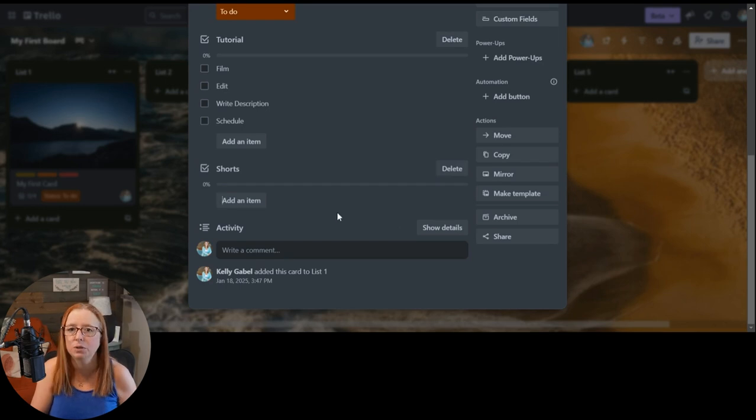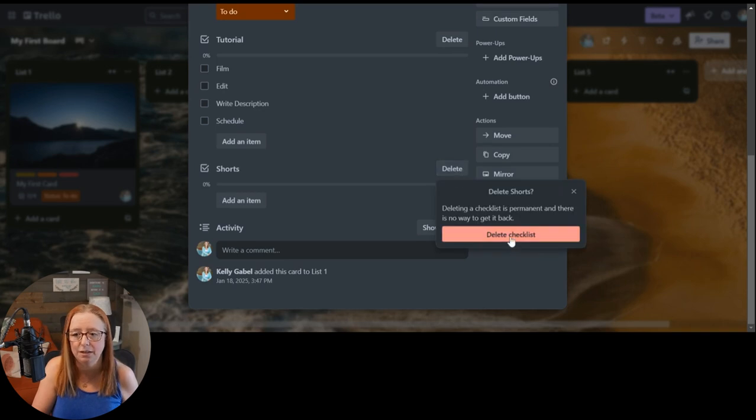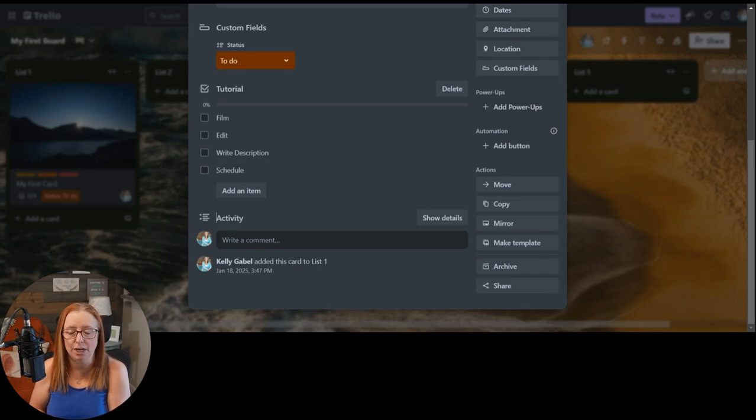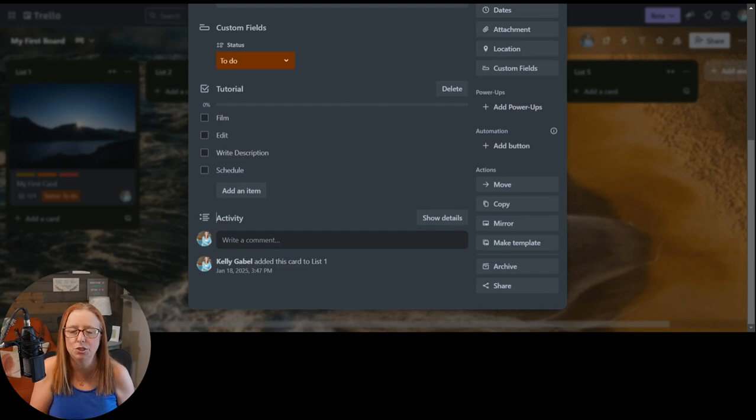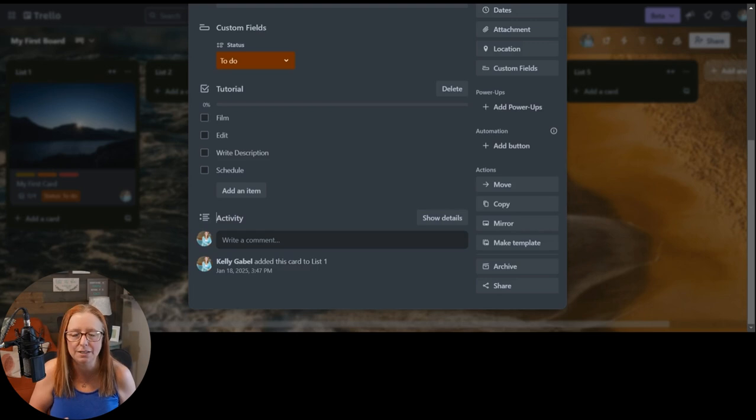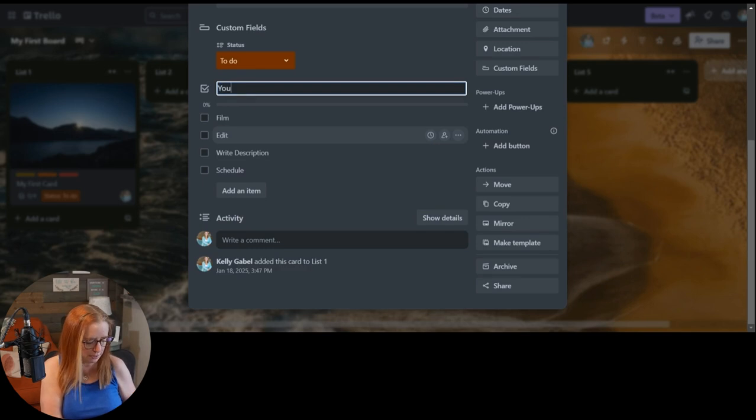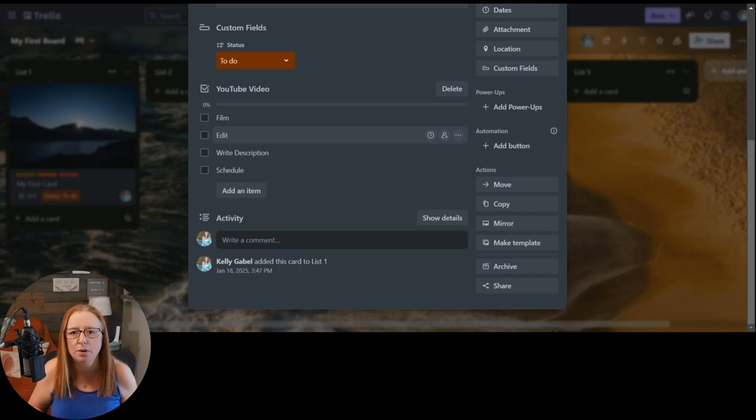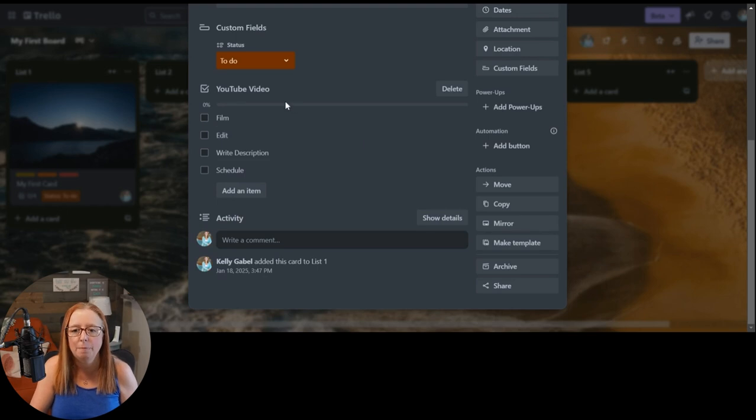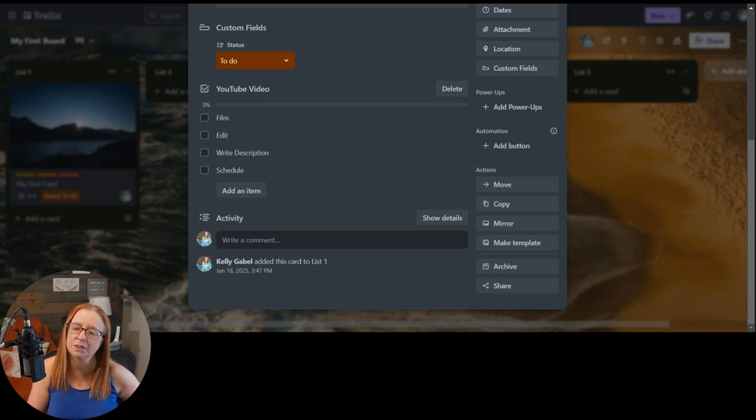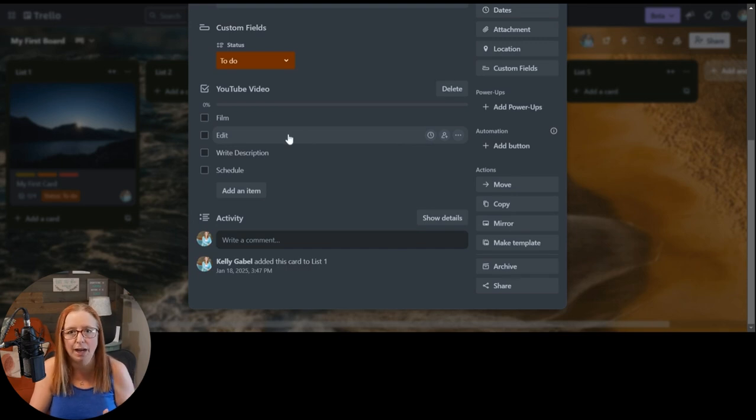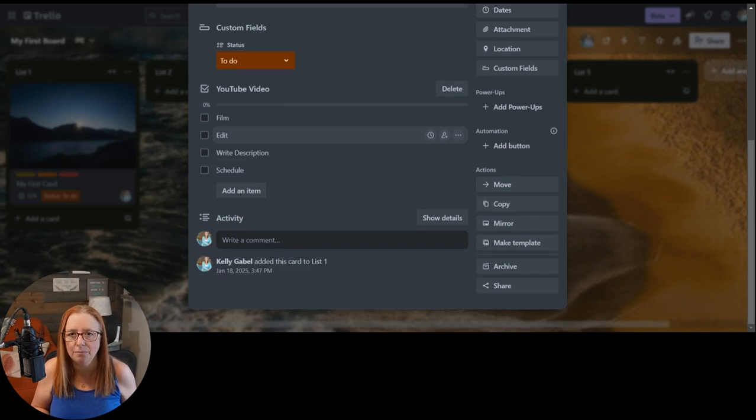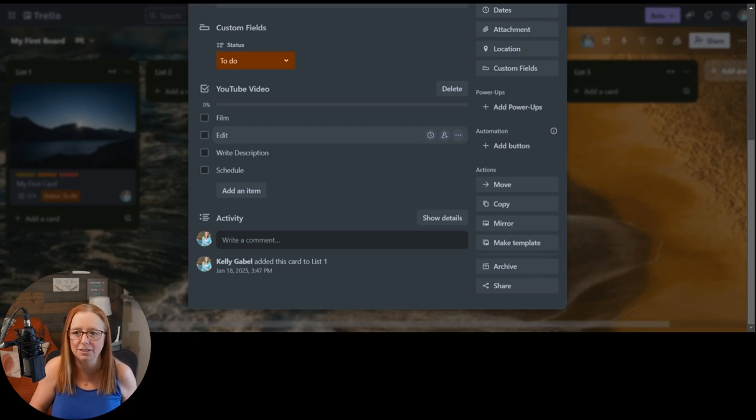Same thing if you realize that you create an entire checklist that you don't need, you can simply delete it here. Another thing that's great about checklists is that there is sort of a way that you can create a template checklist. So this isn't necessarily the number one way that I would suggest creating templates for recurring processes and projects in your business, but maybe I want to generalize this a little bit, and instead of it saying tutorial, I just want to say YouTube video. And then if you've looked around on my channel at all, you know that there are more than one kind of video that I put on my channel. So maybe I want to use this same checklist on those other cards for the other videos that I'm going to work on in the week.